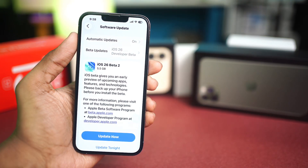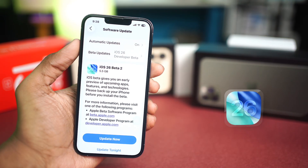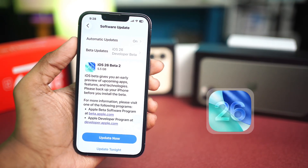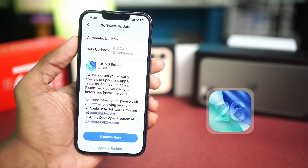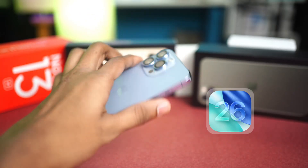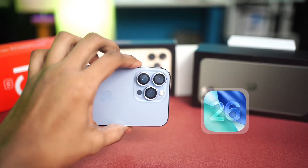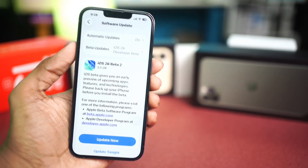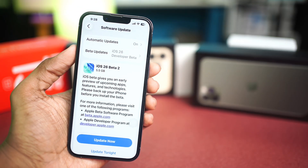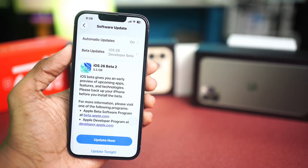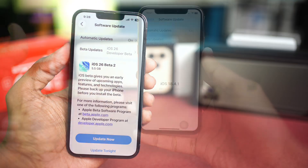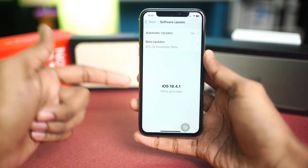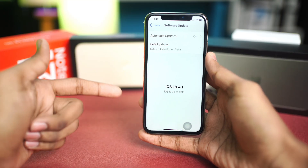Some people are complaining that their iOS 26 beta is not popping up in their update on their iPhone. If you can't find the update for the beta and you're still looking for it, this is exactly what you need to do to find out whether you can get the iOS 26 beta or not.